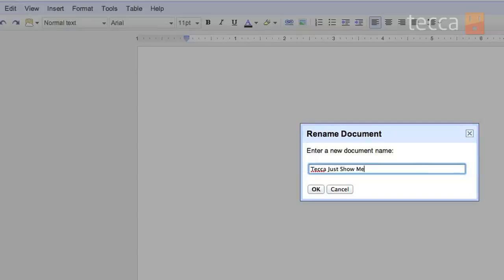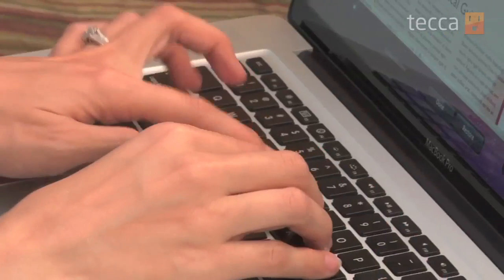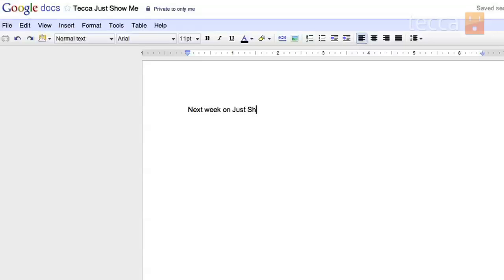So once we do that you can see we've got a cursor in our screen asking us to type something. Next week on Just Show Me, adding an account on Mac.